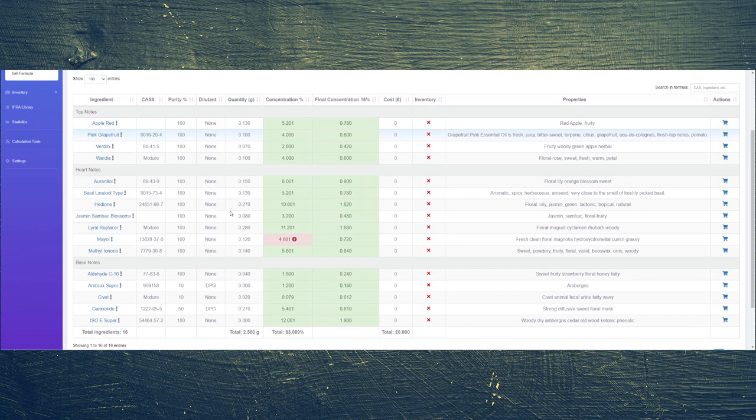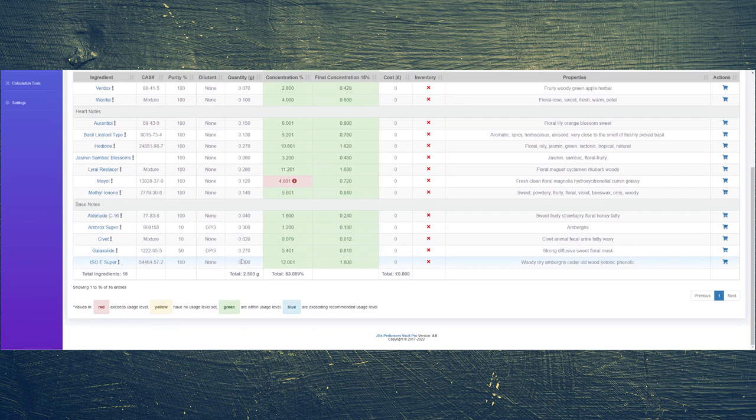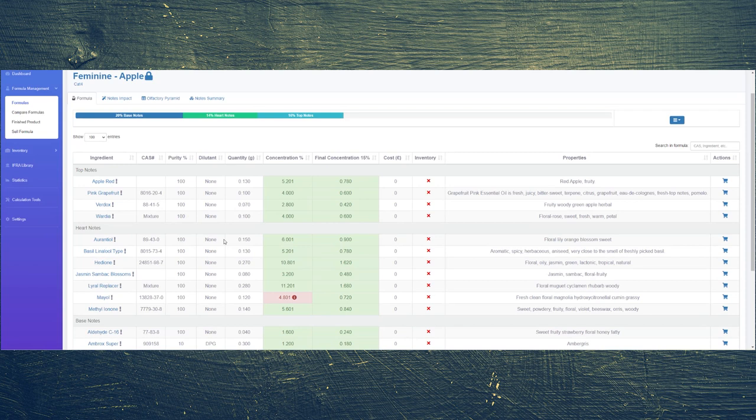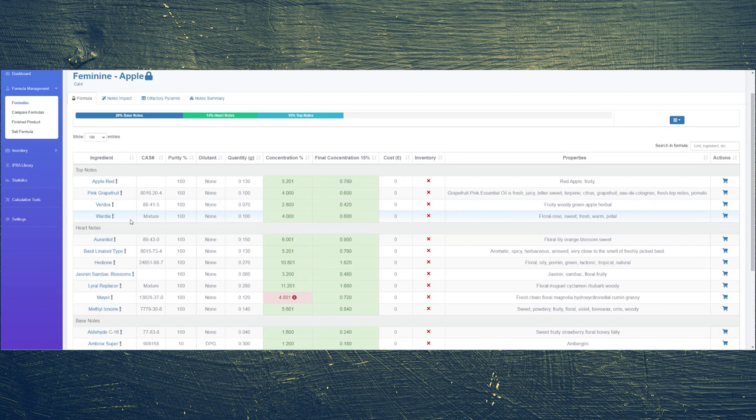Looking at my formula, the theme of the perfume is red apple essentially, but the rhodia really comes through and merges with that red apple and lasts throughout. It's definitely a rosy red apple fragrance. To support that, I've got a little bit of pink grapefruit and verdox, which is essentially green apple, a little bit winey.